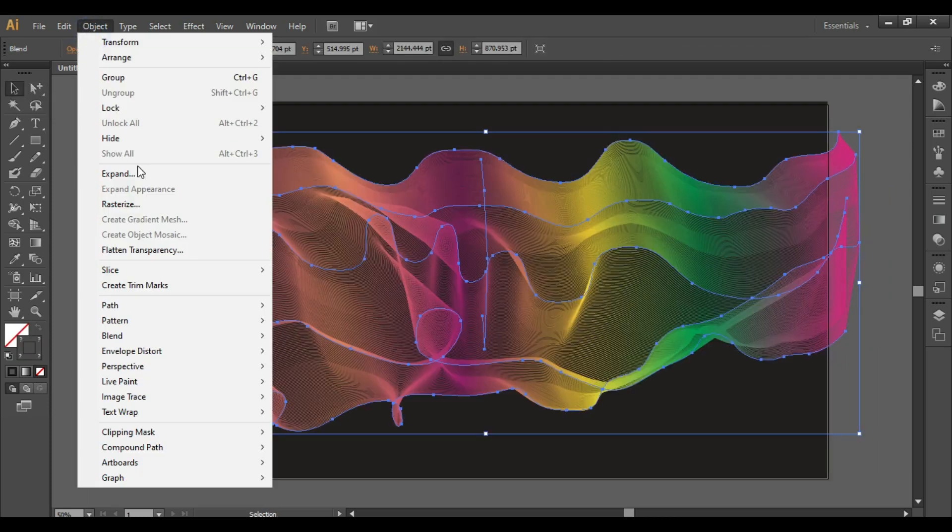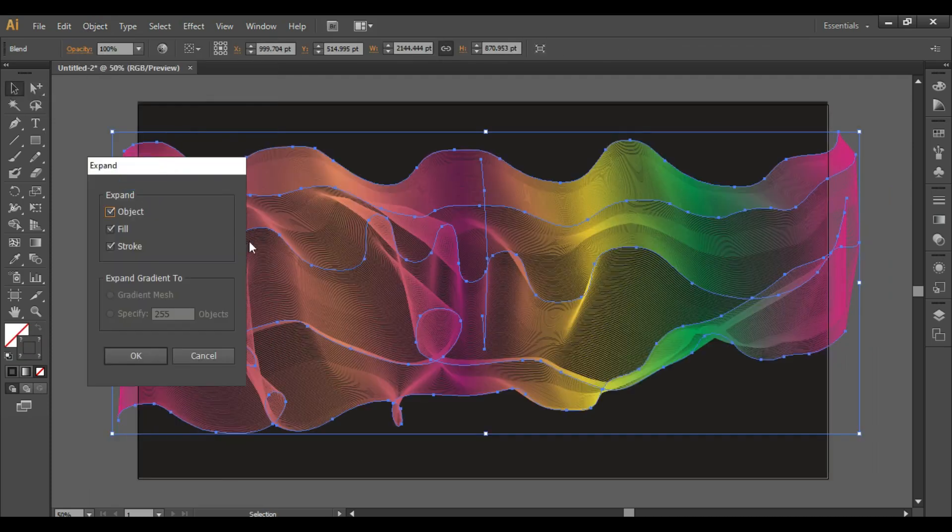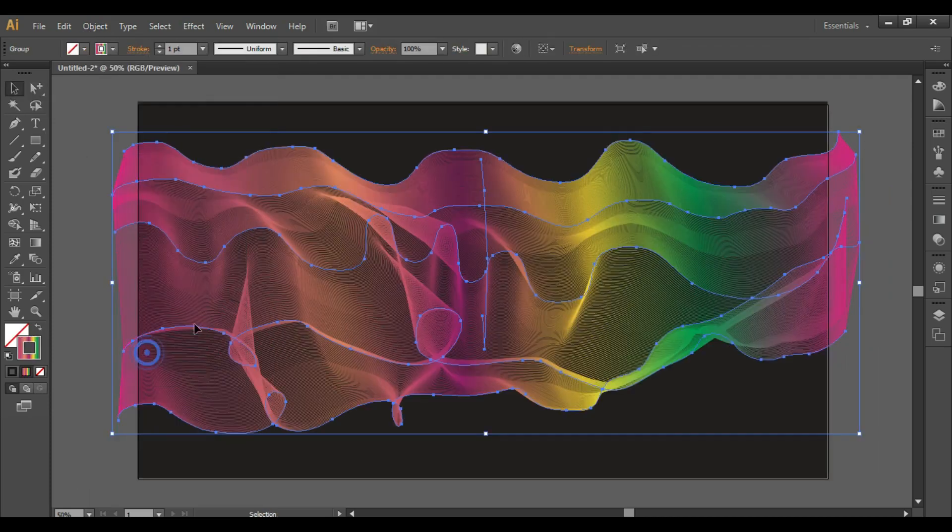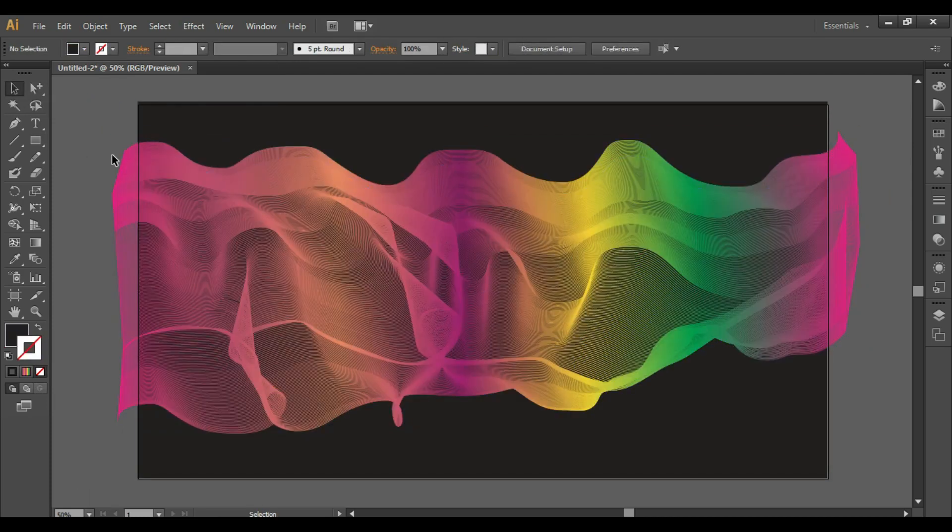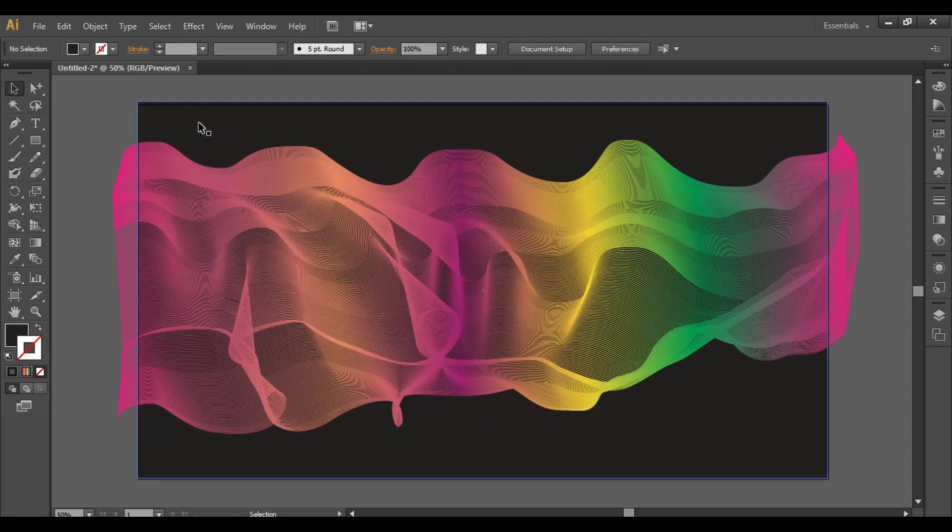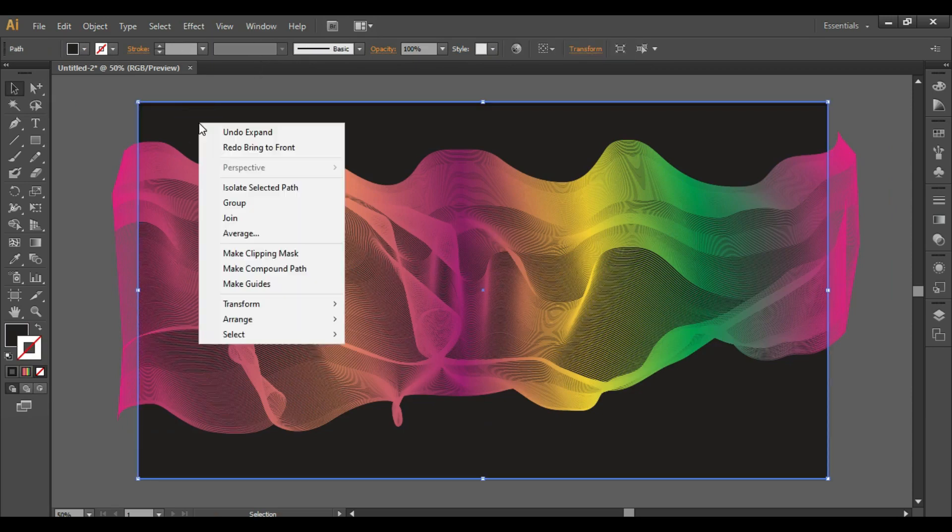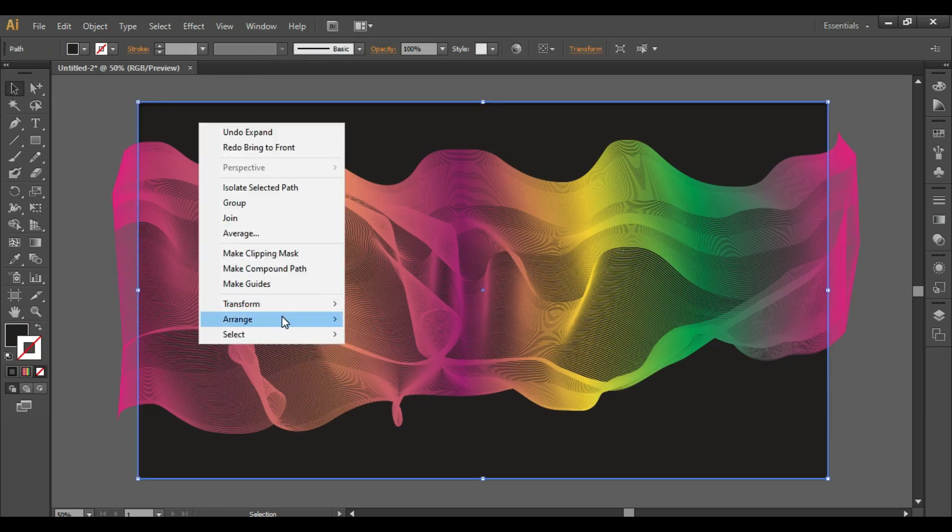Go to Object, Expand. Expand the fill and stroke, click OK. Right click, Arrange, Bring to Front.